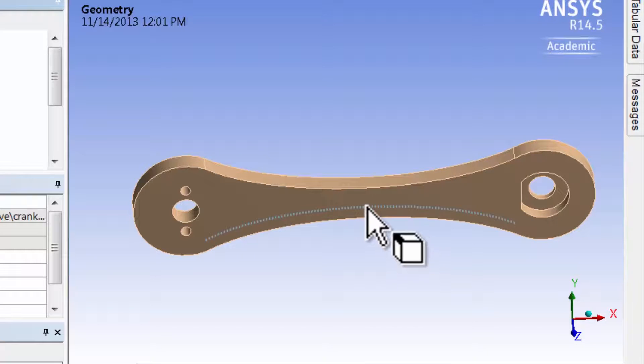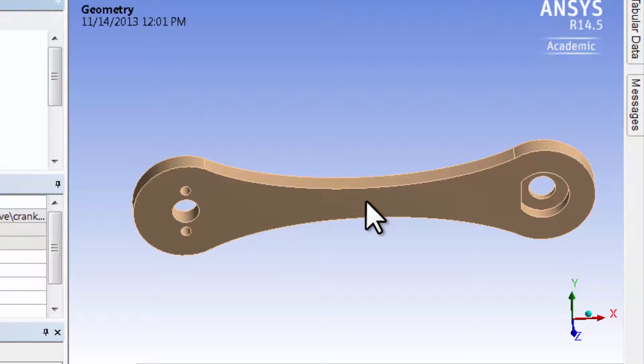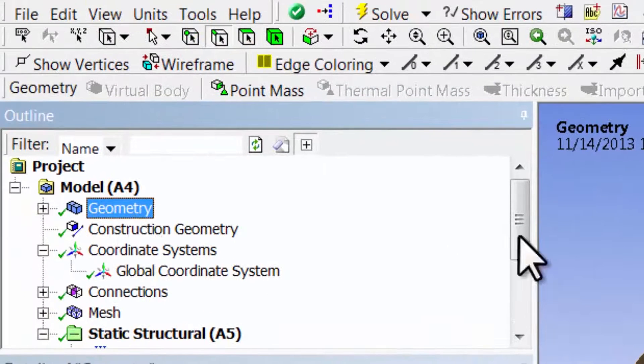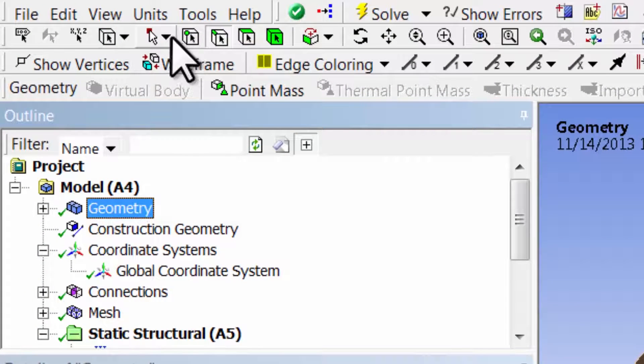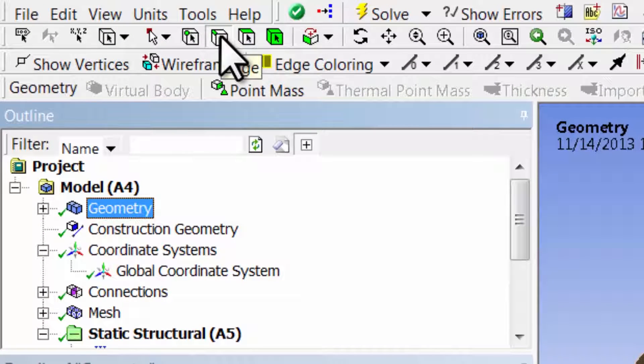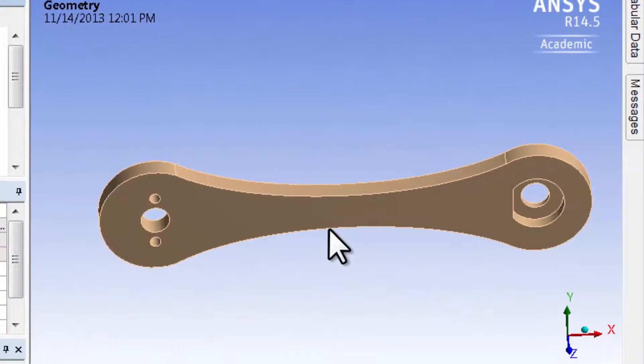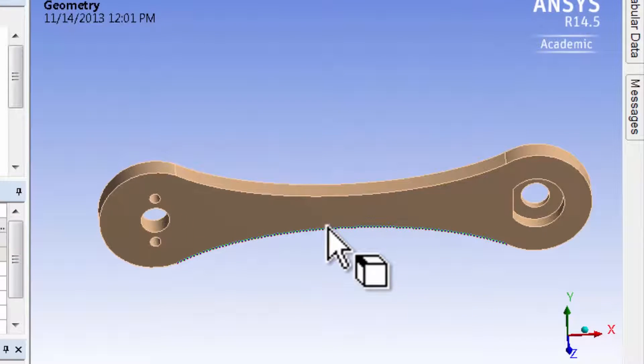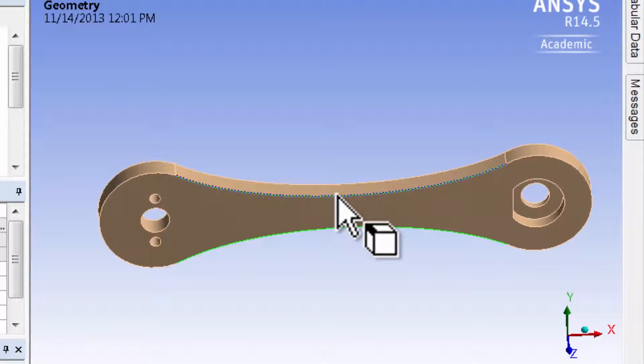First, I'll create a coordinate system in the center of the front face. I'll go here and select the edge selection filter, select this lower edge, and hold down the control button to select